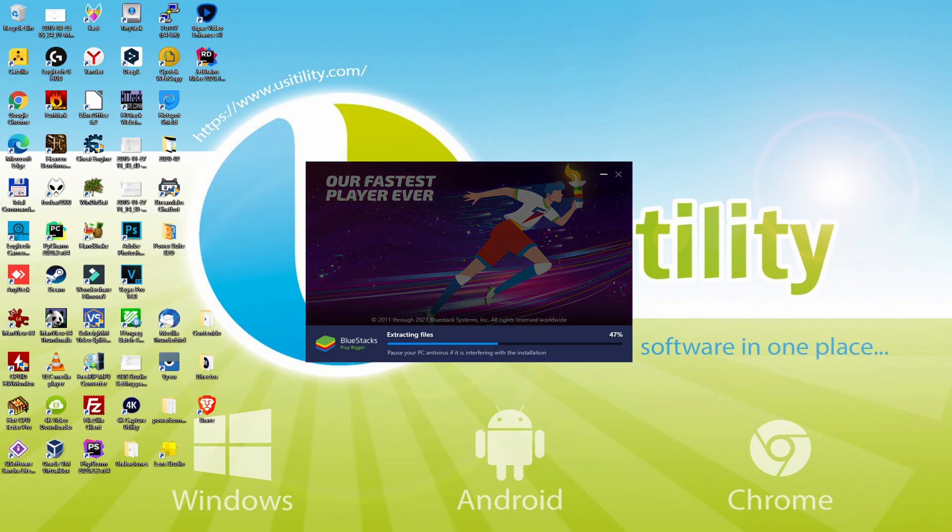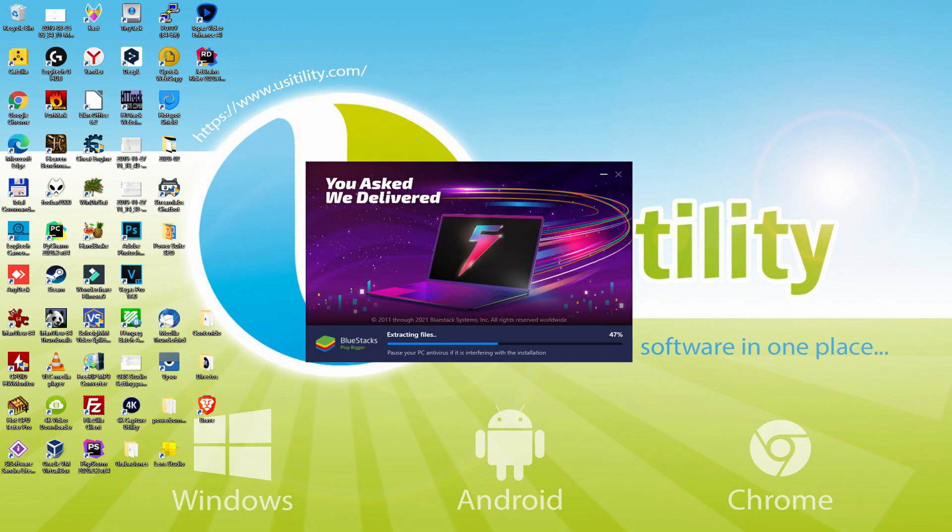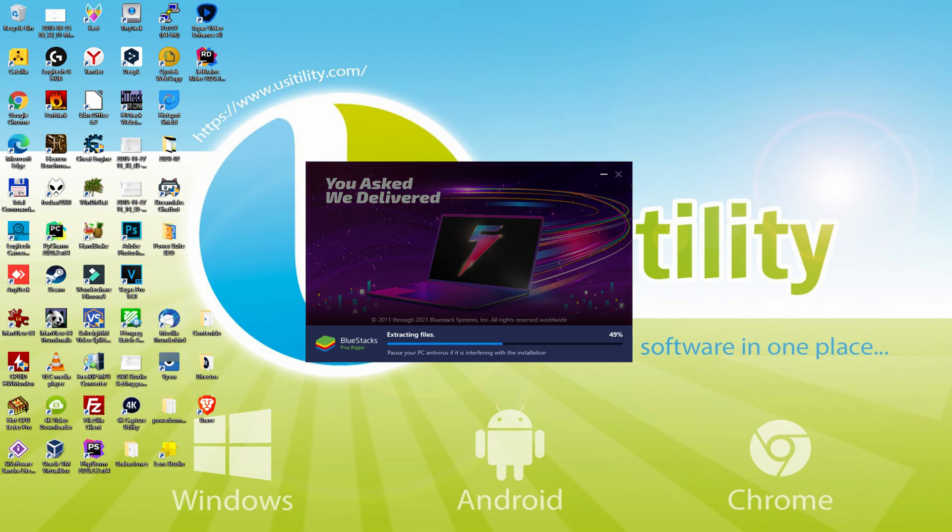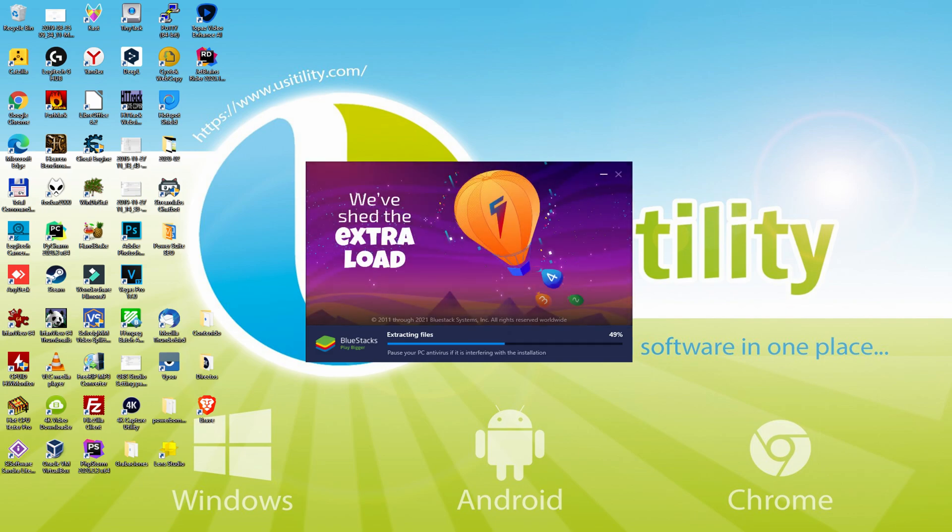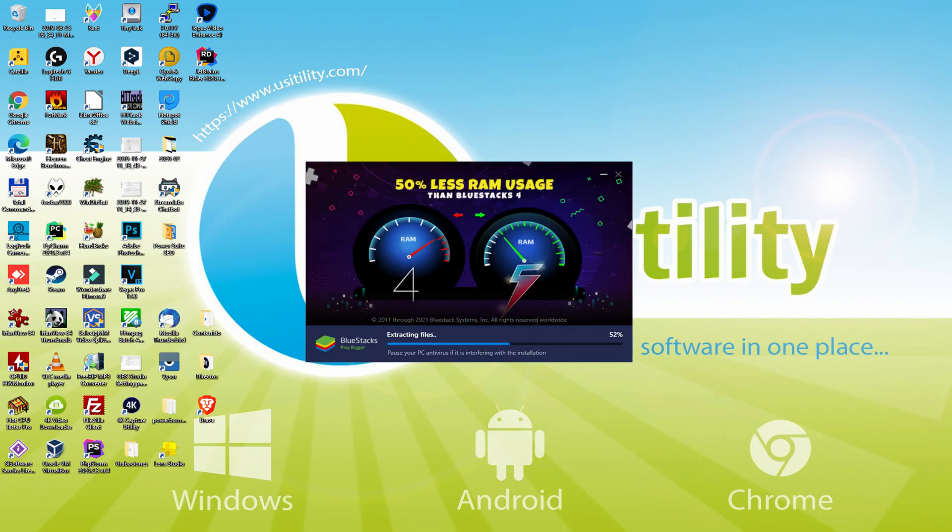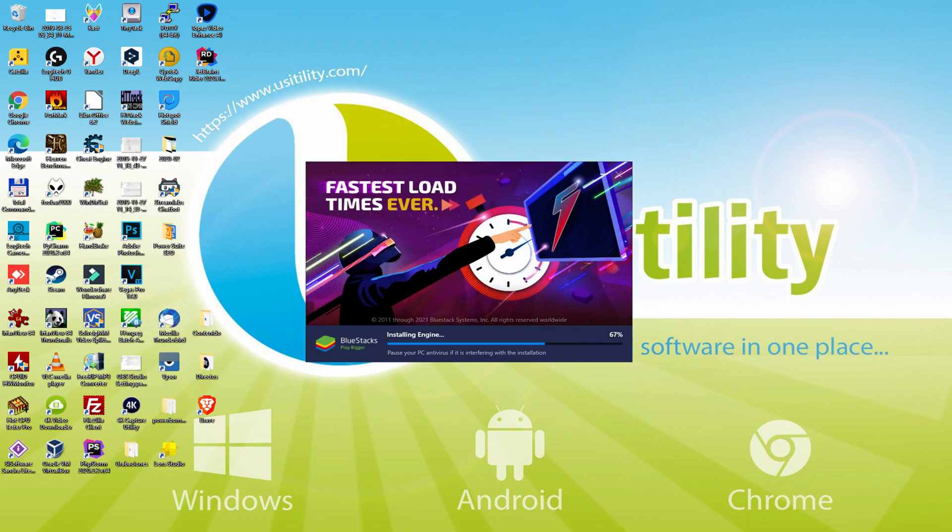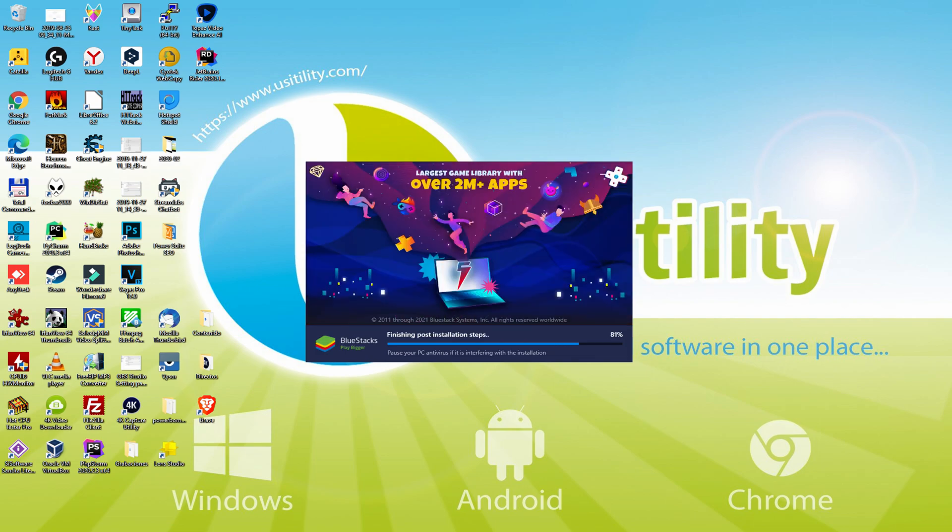With BlueStacks 5 you can reduce RAM usage with a single click, especially useful if you face performance related problems. In addition, you can activate Eco mode to enjoy 87% reduced CPU usage, 97% reduced GPU usage and easier multitasking. BlueStacks 5 is built to provide stability and performance during long gaming sessions.